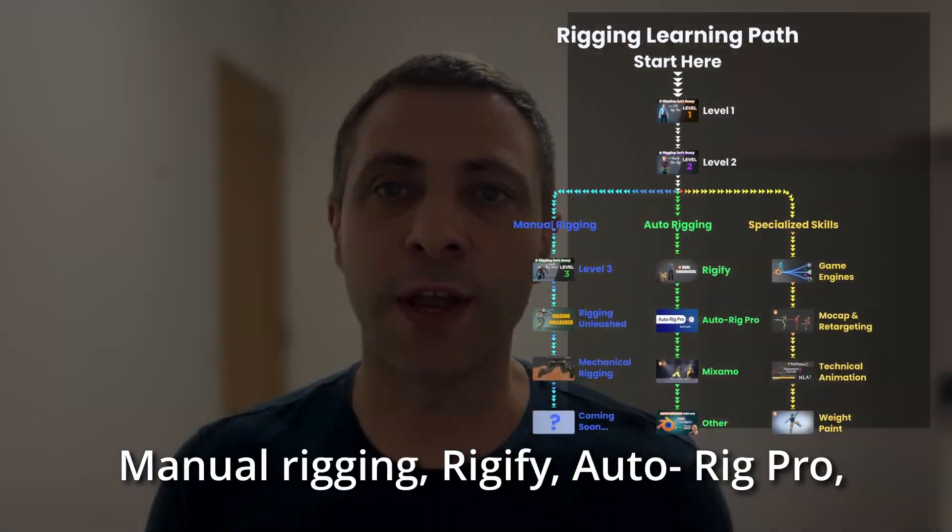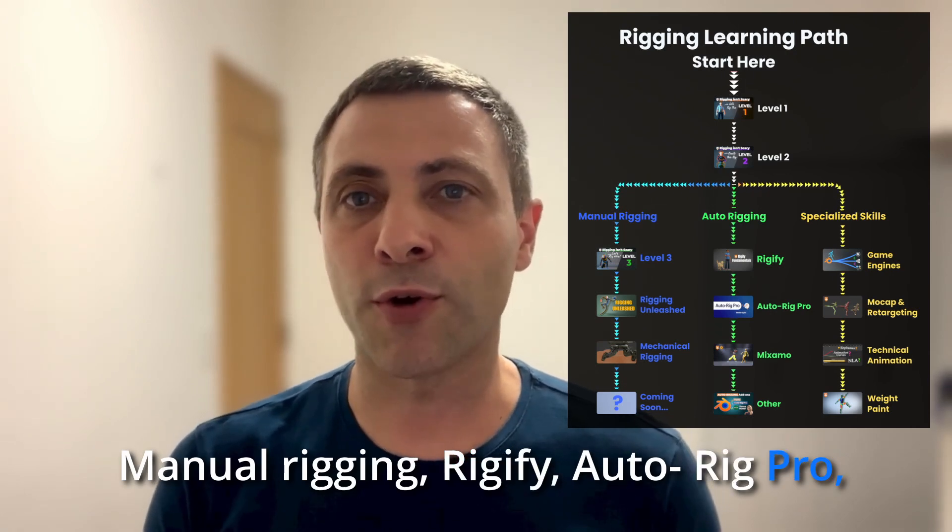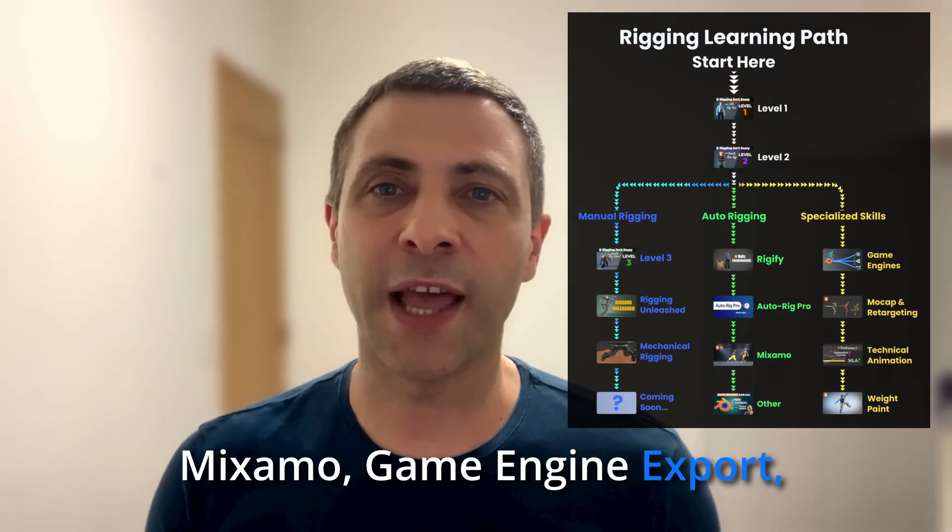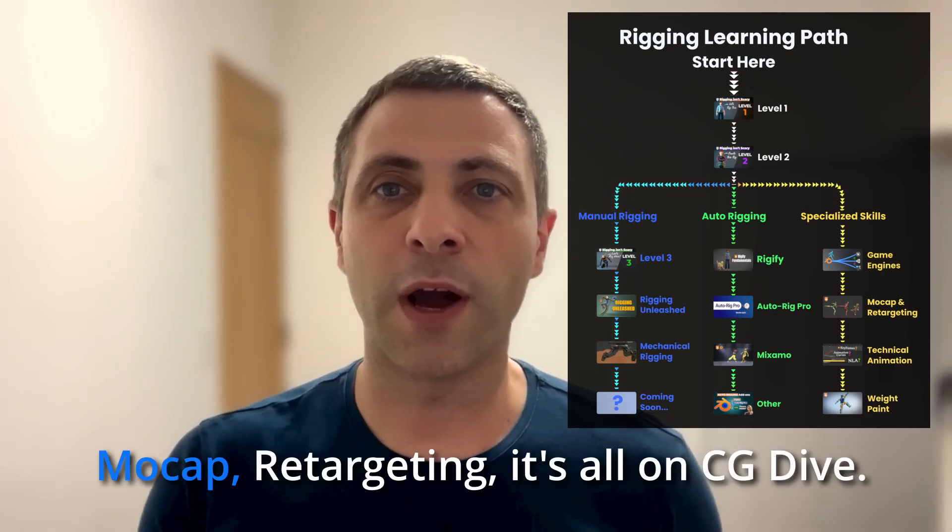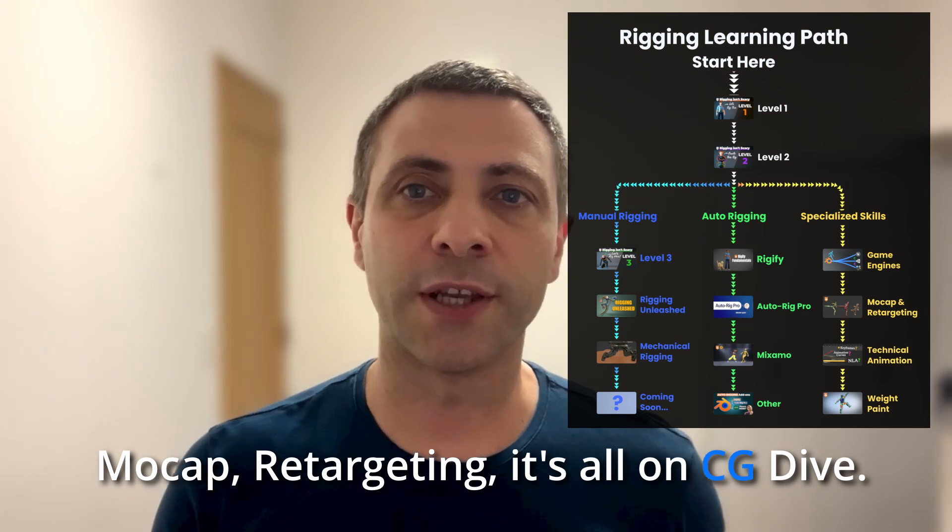Manual rigging, Rigify, Auto-rig Pro, Mixamo, Game Engine Export, mocap, retargeting - it's all on CG Dive.